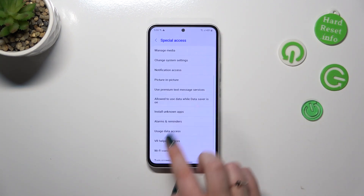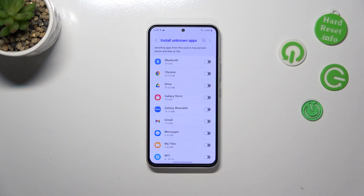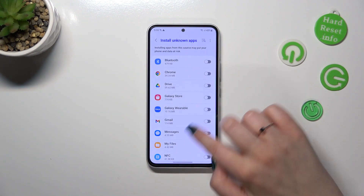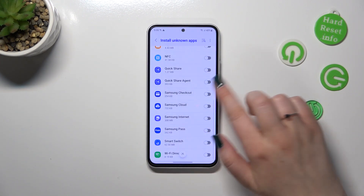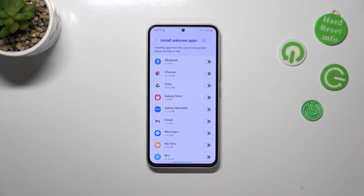And here we have to find the option install unknown apps. And as you can see, here we've got the list of apps which are allowed or not allowed, just like in my case, to install some content.